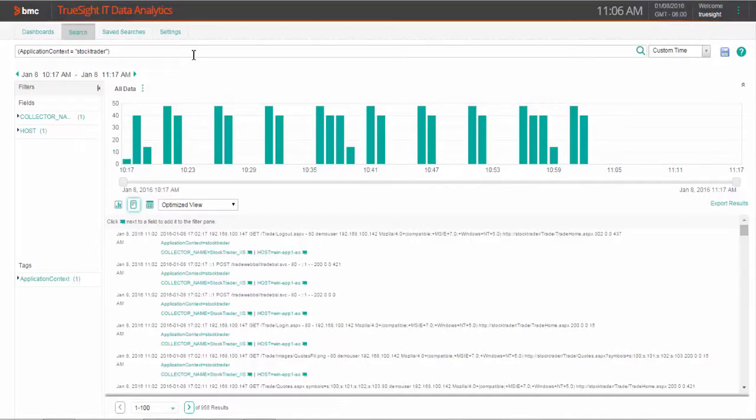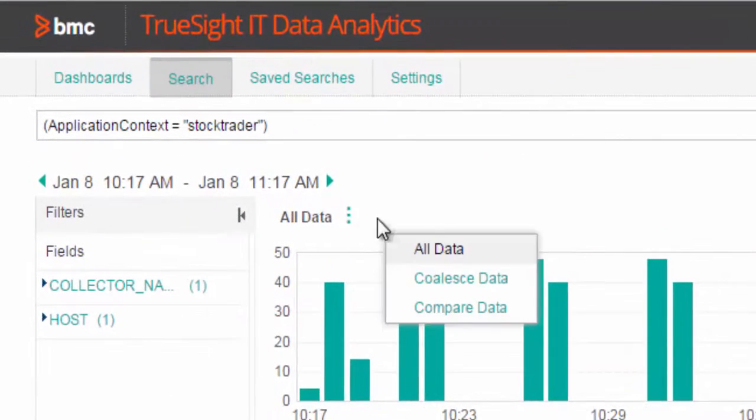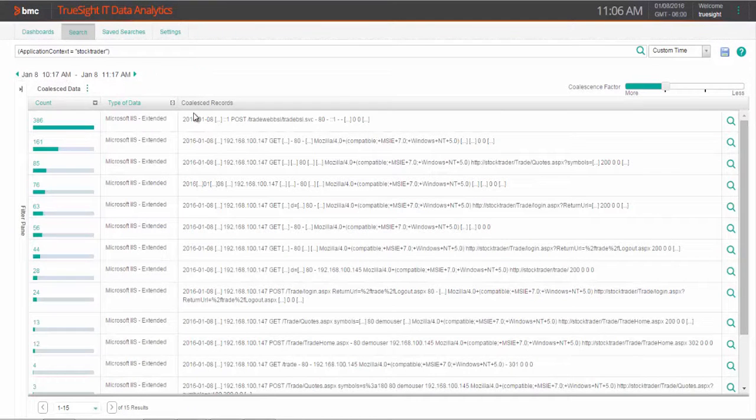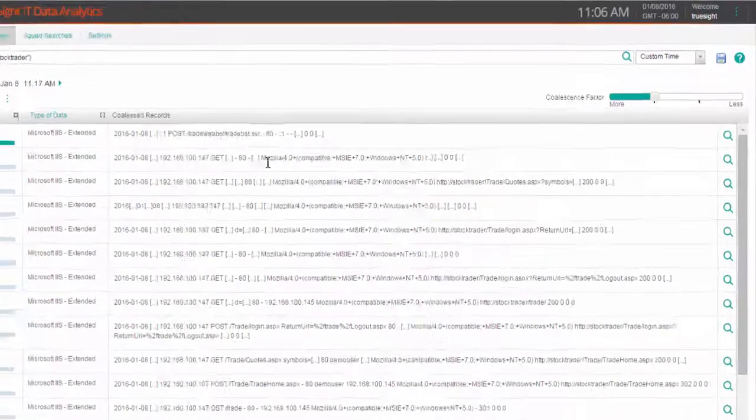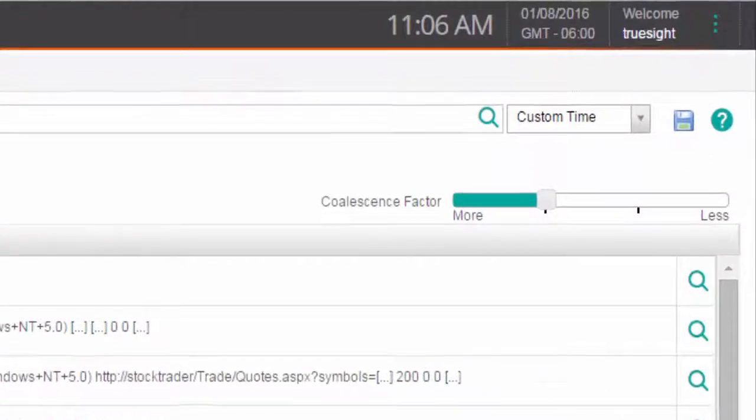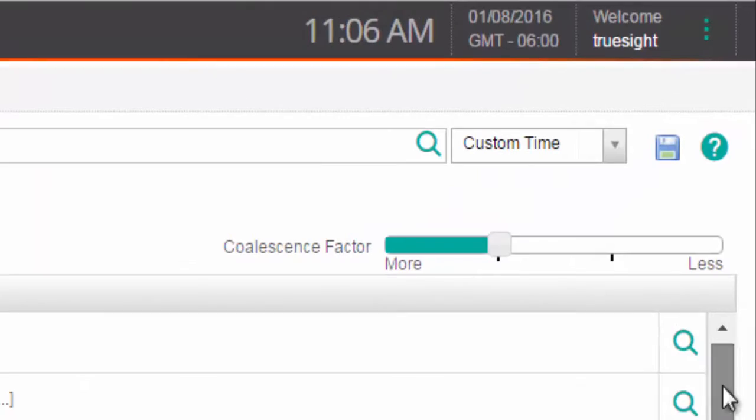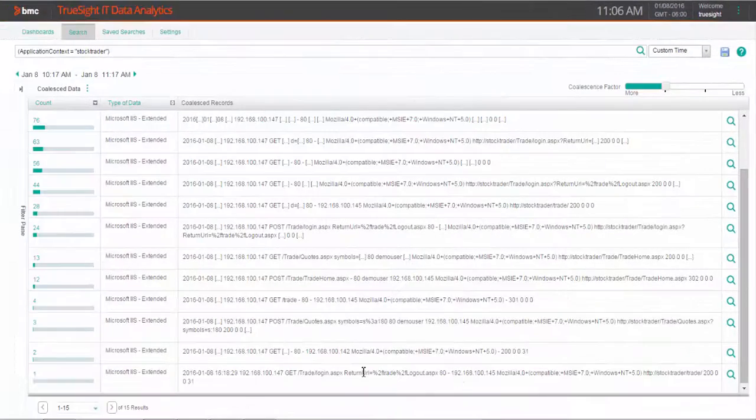But with IT data analytics, we can coalesce and compare data quite quickly. By coalescing the data, we can group similar log entries together with common patterns, yet different values for certain elements. We can even adjust the factor that's used to coalesce more or less entries. By doing this, you can quickly make sense of the volume of data.